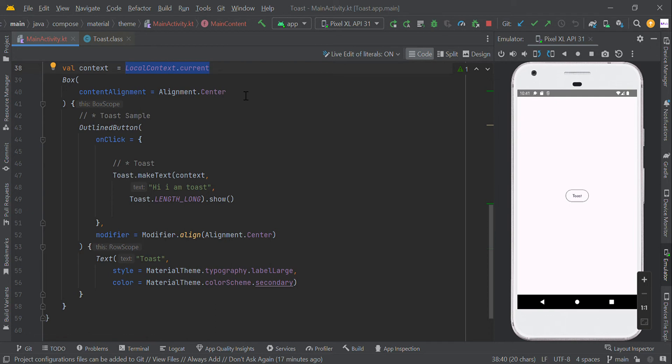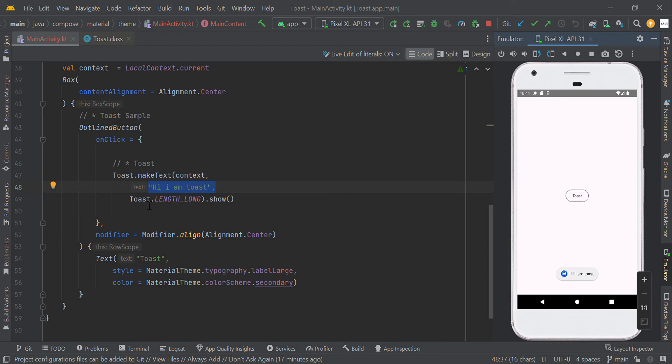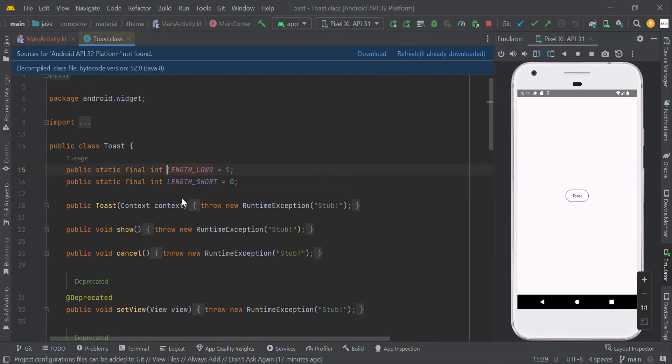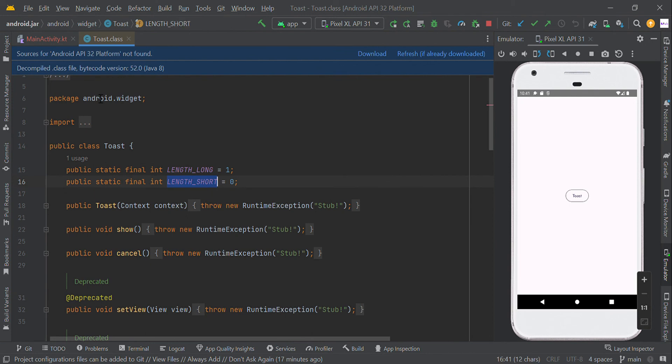Then we need to pass the message, "Hi, I am toast." Then we need to pass the duration. It should be long or it should be short.